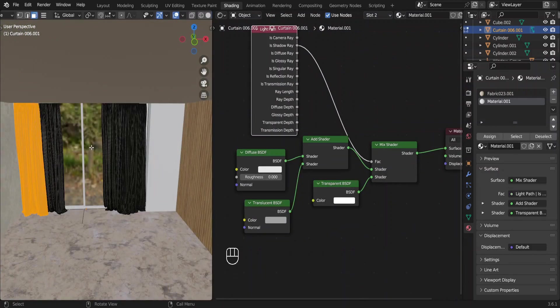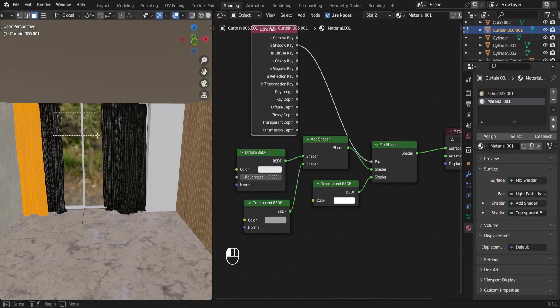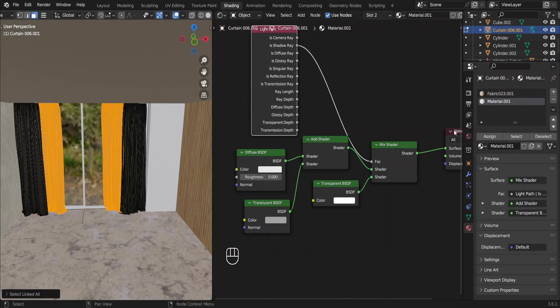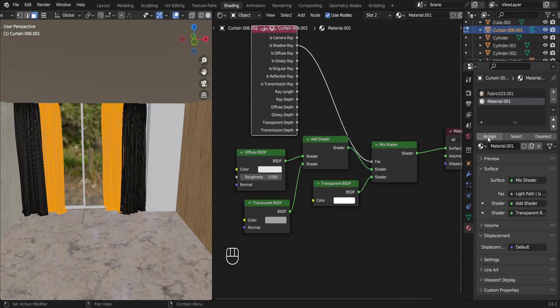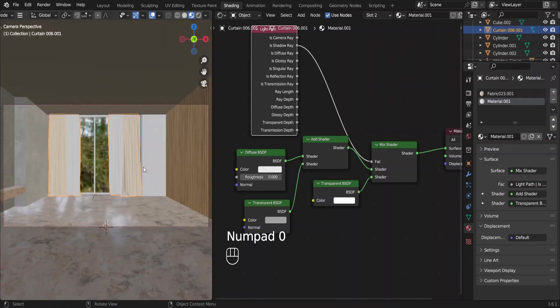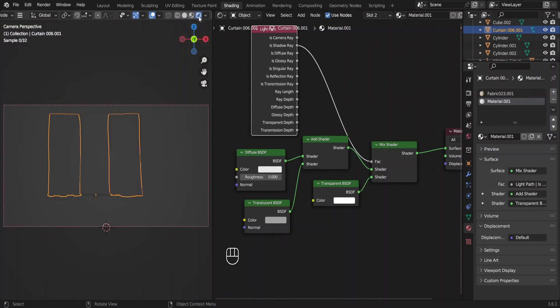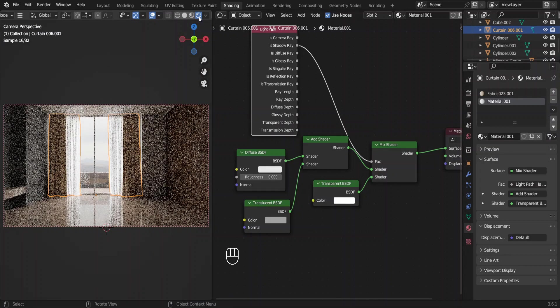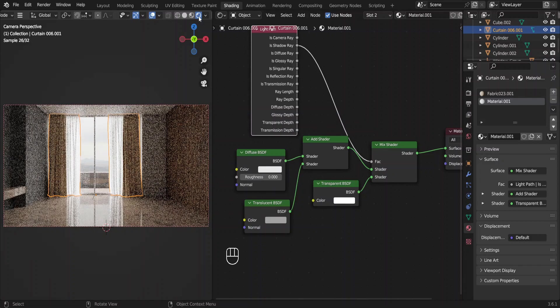Now go to the edit mode, select this middle part like this and assign the see-through material. We cannot see it through yet because we are in the material preview mode but when we go to the rendered, we will see it. That's not too bad.